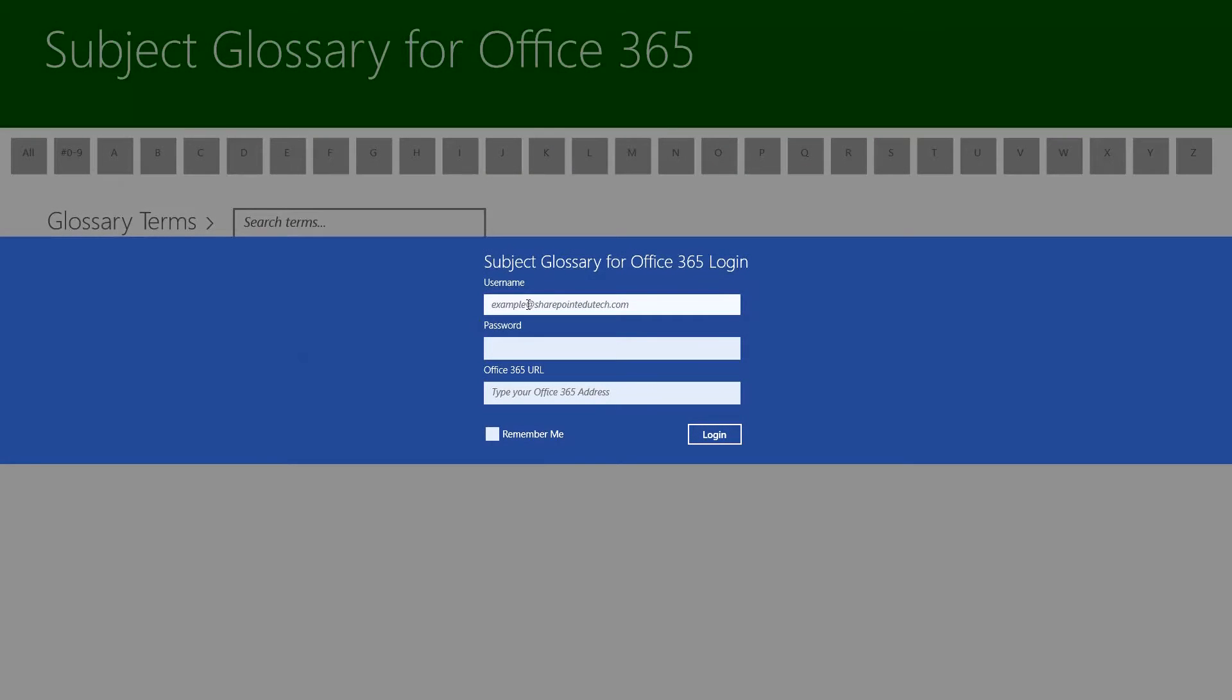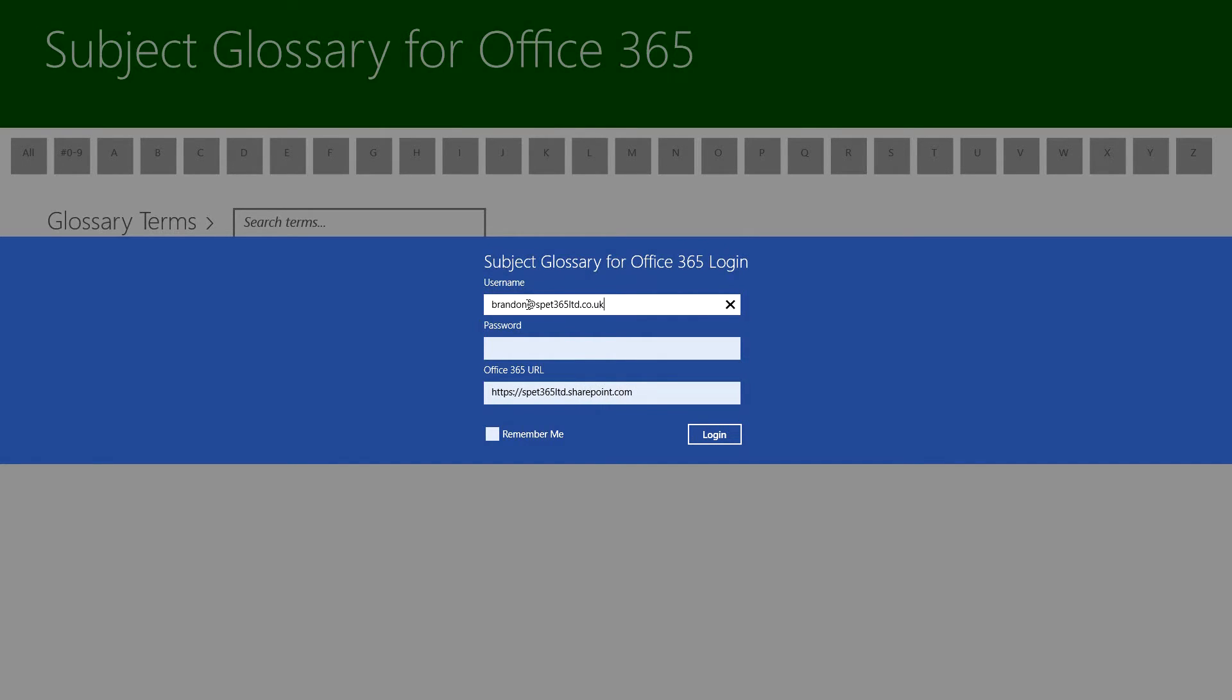I have Subject Glossary for Office 365 open here, so what I'm going to do is just log in to our 365 demo site. I'm going to click the remember me function because I want it to log me in for every subsequent run of the app that I do.